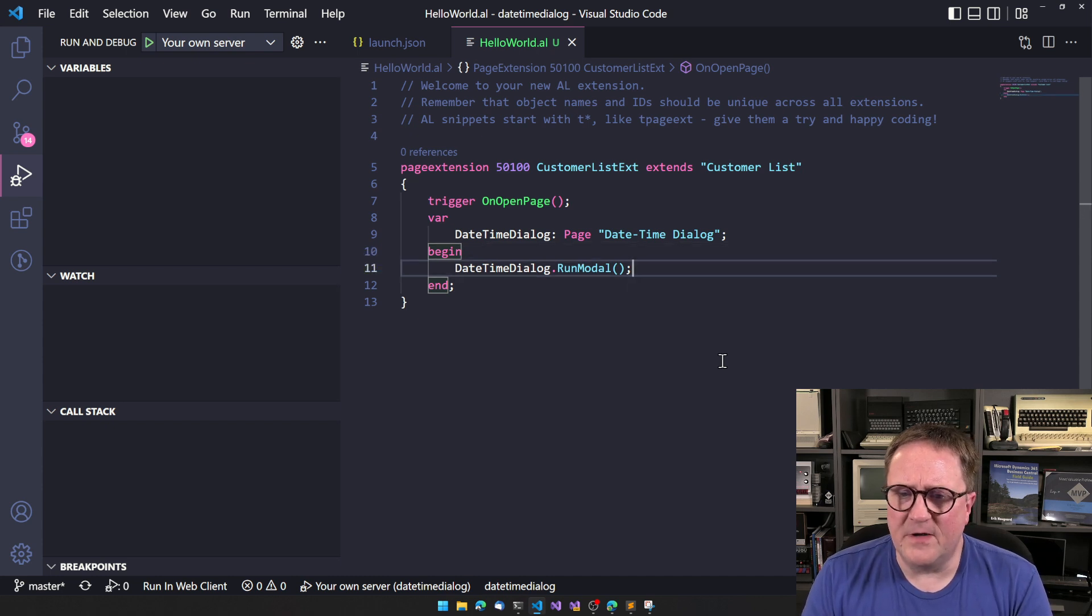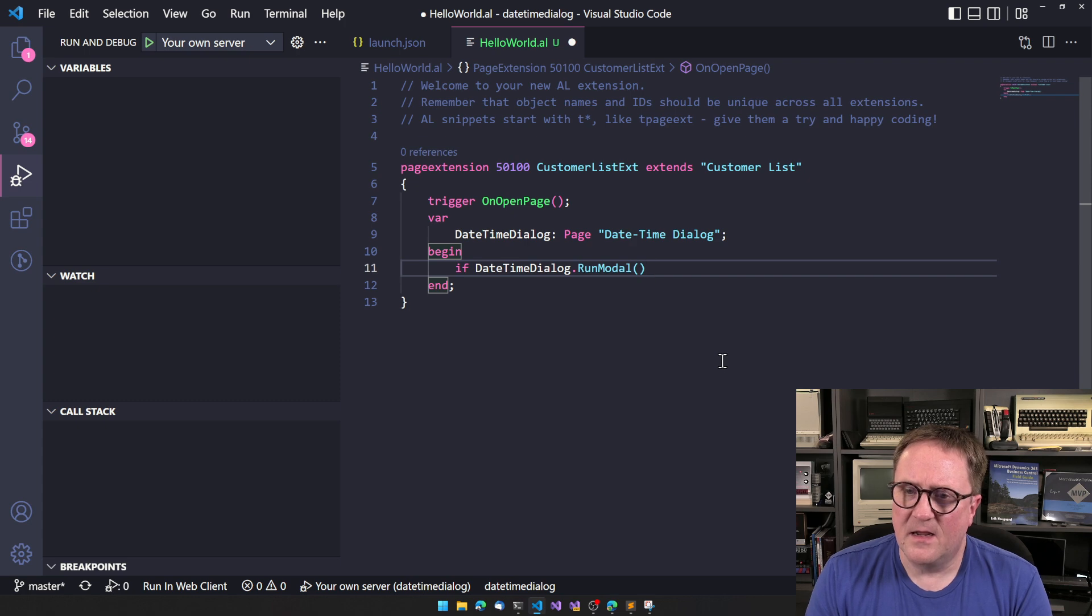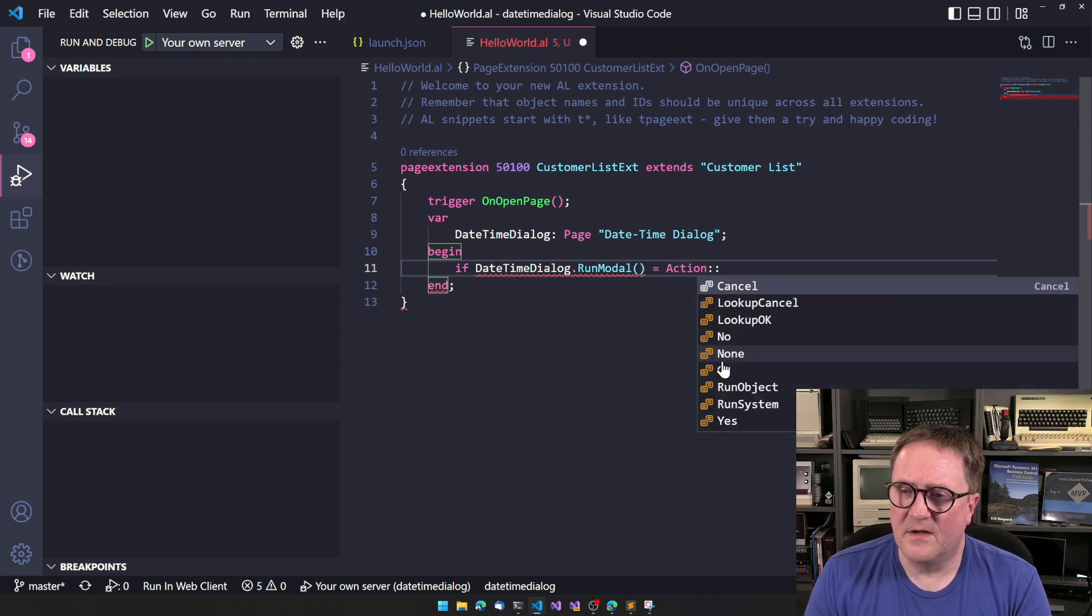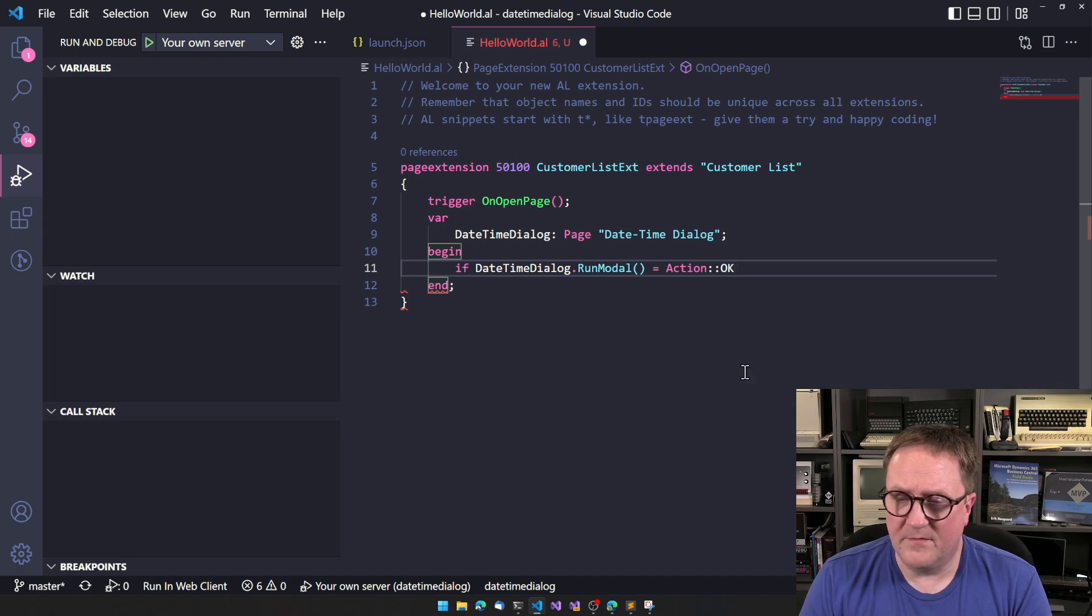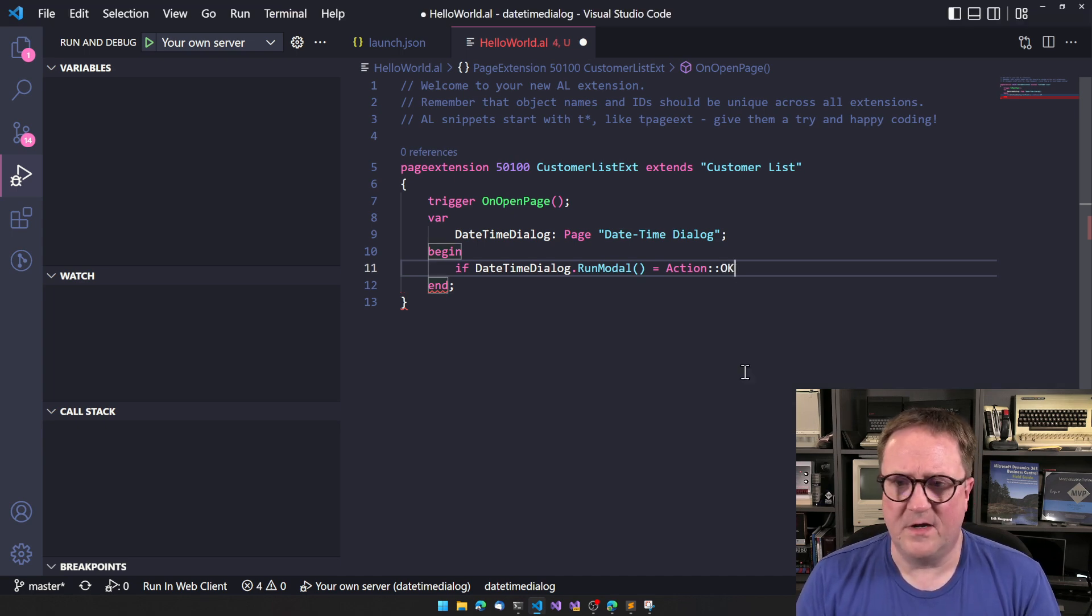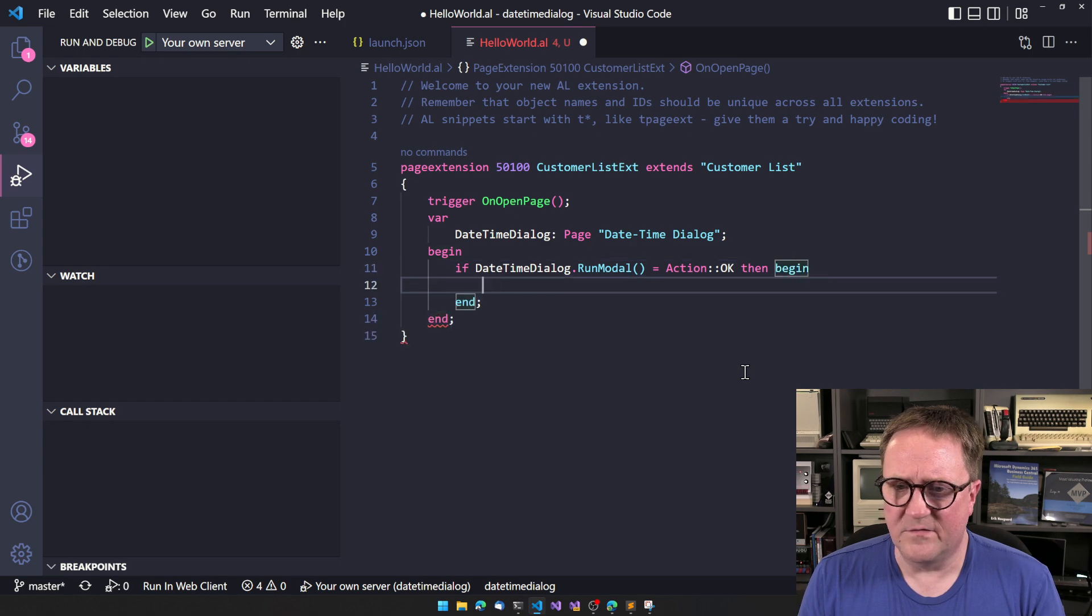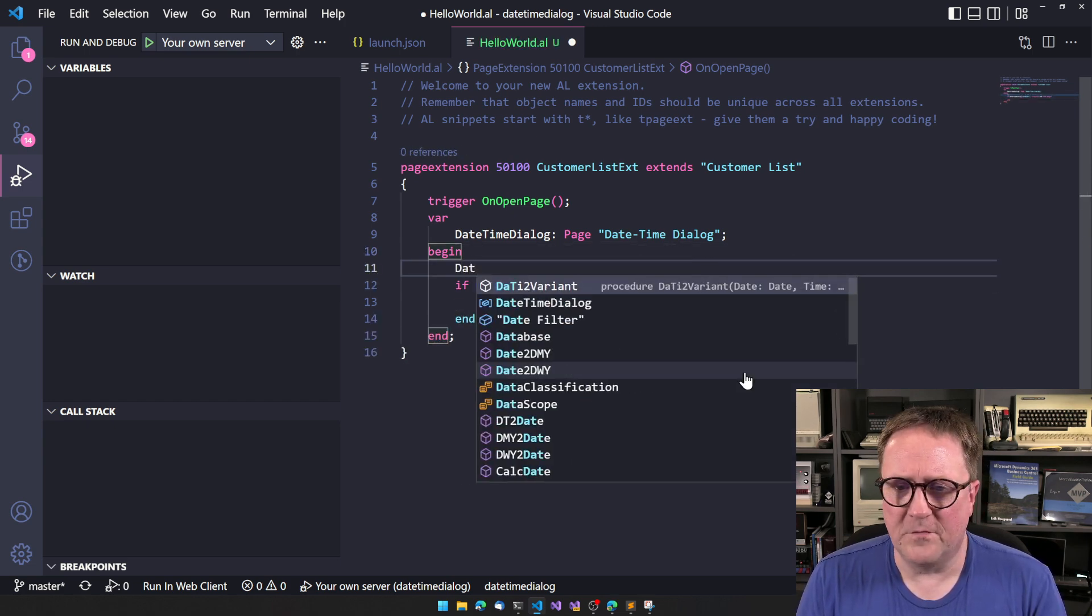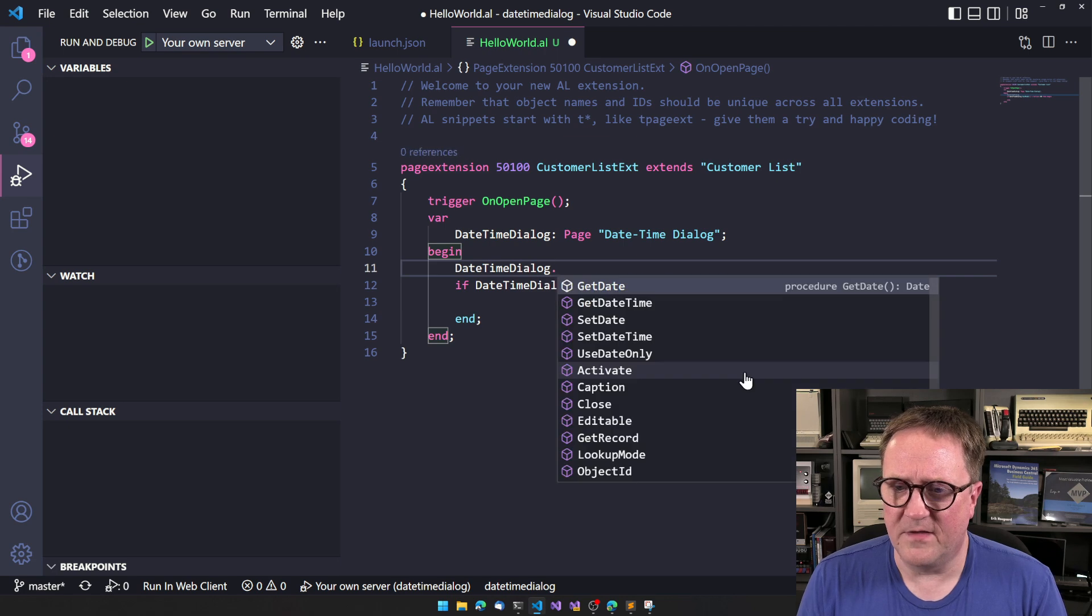So clearly, we need to run this and we probably need to run it in an if date time dialogue equals action OK, I think what was it? I think it was OK. Then do something. So what can we do before we actually run this?